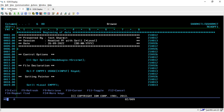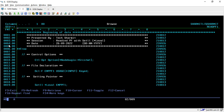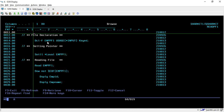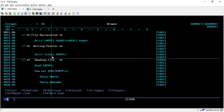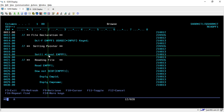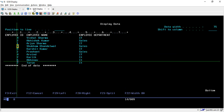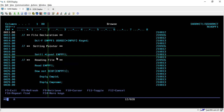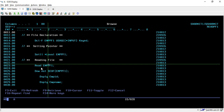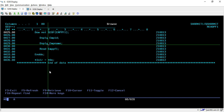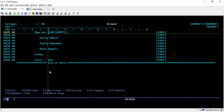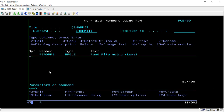So to recap the steps: first declare your file; once declared, set the pointer on the file using SETLL *LOVAL, which sets the lower limit to the least key value and points to the first record. Then use the READ opcode to read the first record. After that the loop reads all records one by one. Once the loop ends it comes outside and sets *INLR, meaning the program has ended.